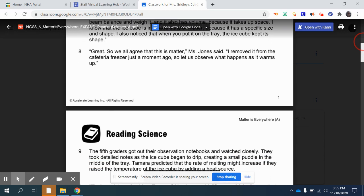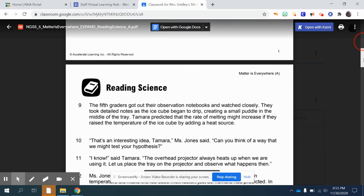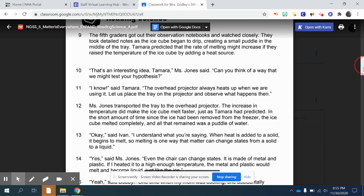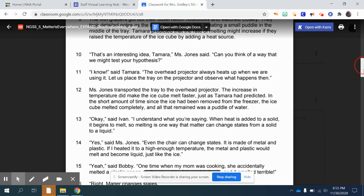'Great. So we all agree that this is matter,' Ms. Jones said. 'I removed it from the cafeteria freezer just a moment ago, so let us observe what happens as it warms up.' The fifth graders got out their observation notebooks and watched closely. They took detailed notes as the ice cube began to drip, creating a small puddle in the middle of the tray. Tamara predicted that the rate of melting might increase if they raised the temperature of the ice cube by adding a heat source.